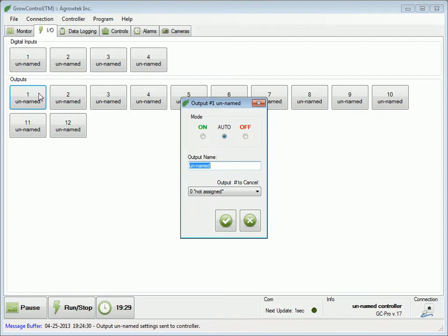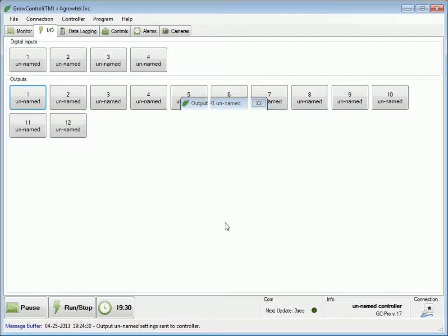We'll change the name of output number 1 to 'lights' and then press the check mark. Once the data is sent to the controller, we'll see that the name has been updated.